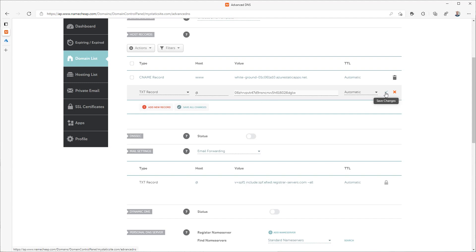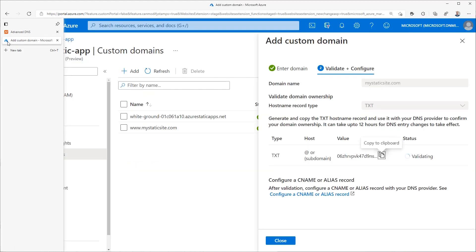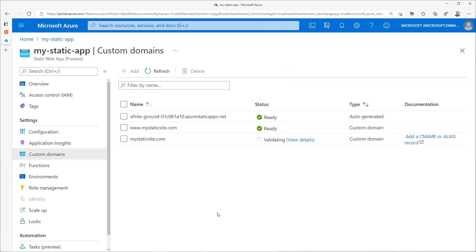Make sure you save the record so that it is created. Now Azure will validate this TXT record. You don't have to do anything to start that process because it's already running. You can check on the progress by returning to your static site in the Azure portal and looking under custom domains. This can take a while.